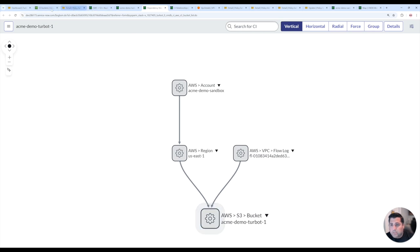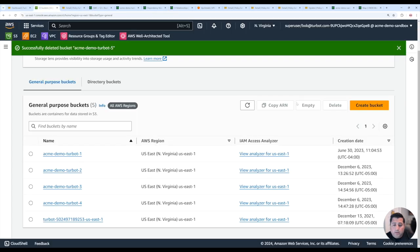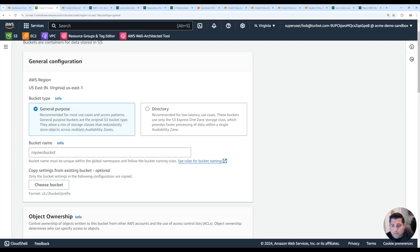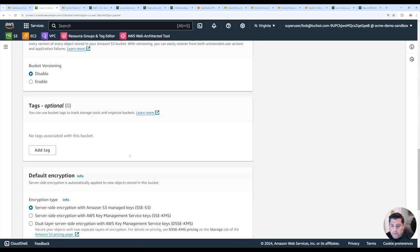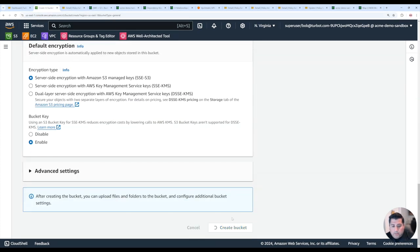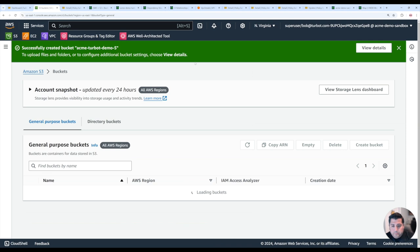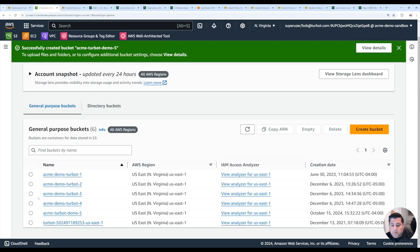So for example, if I was to create another Amazon S3 bucket, and we'll just label this demo five, and then hit create. So Guardrails, just like it always does for any other resource type,